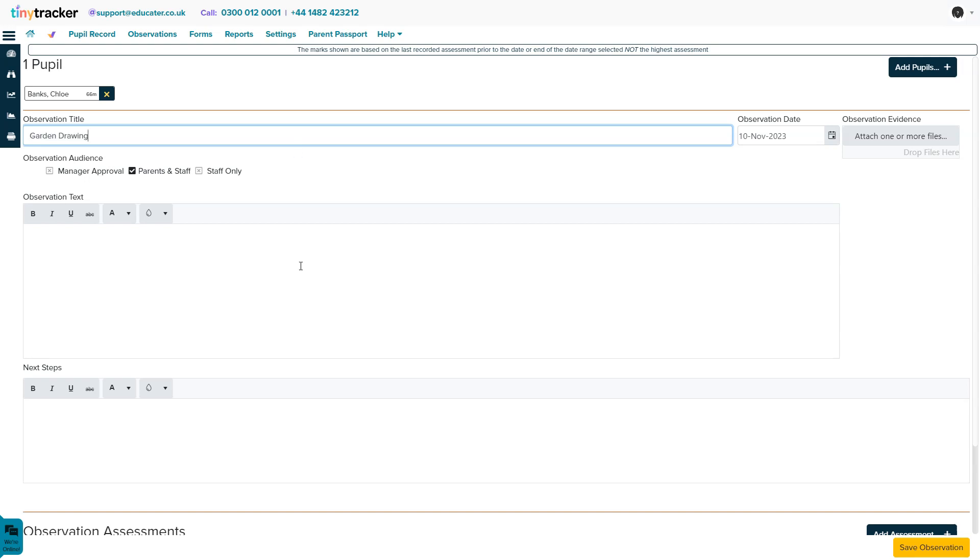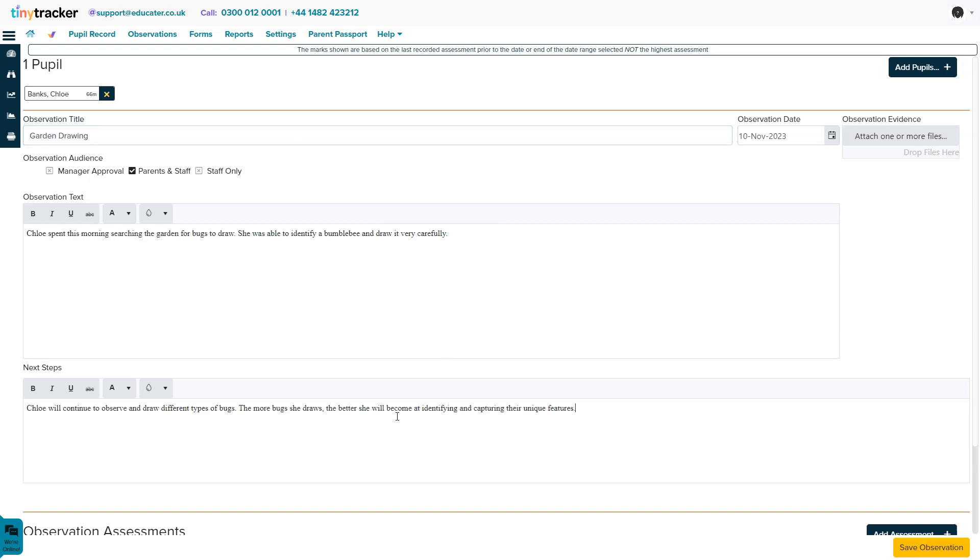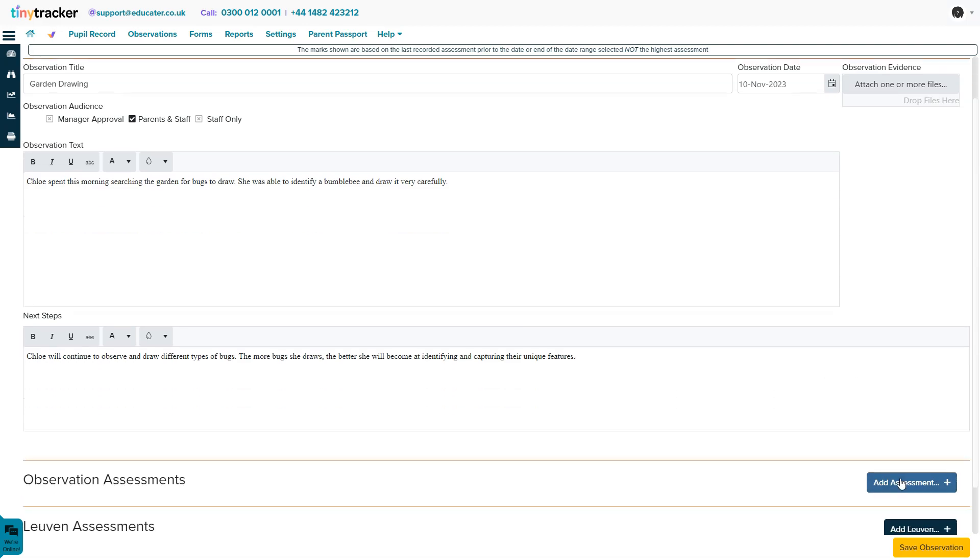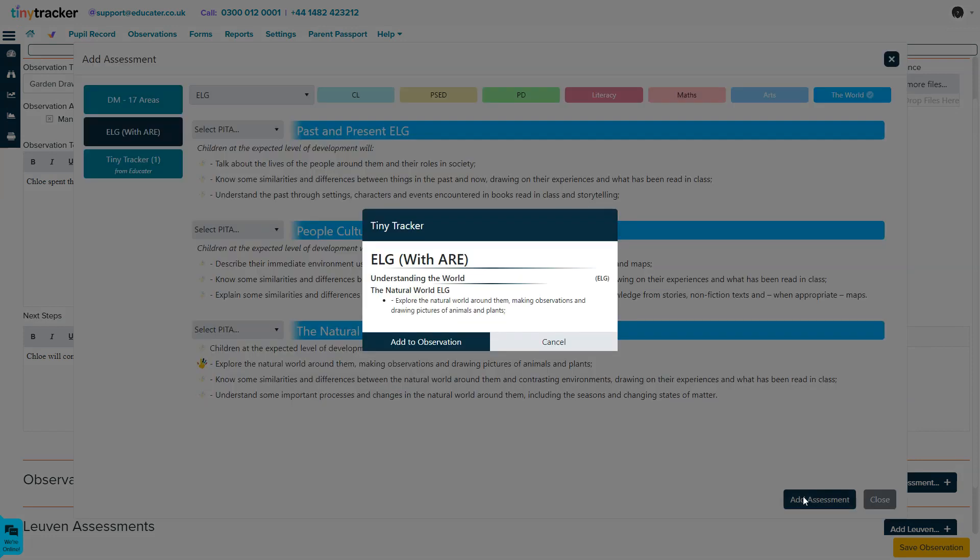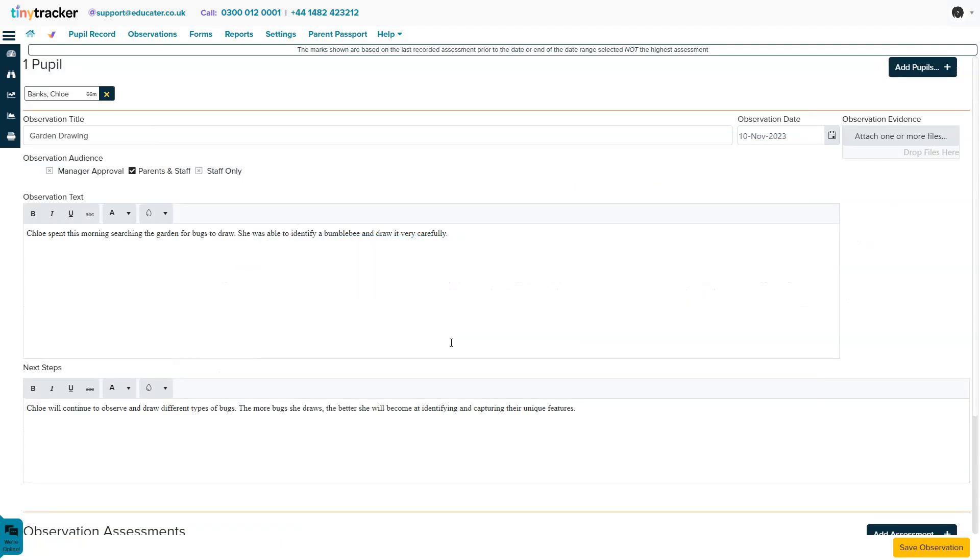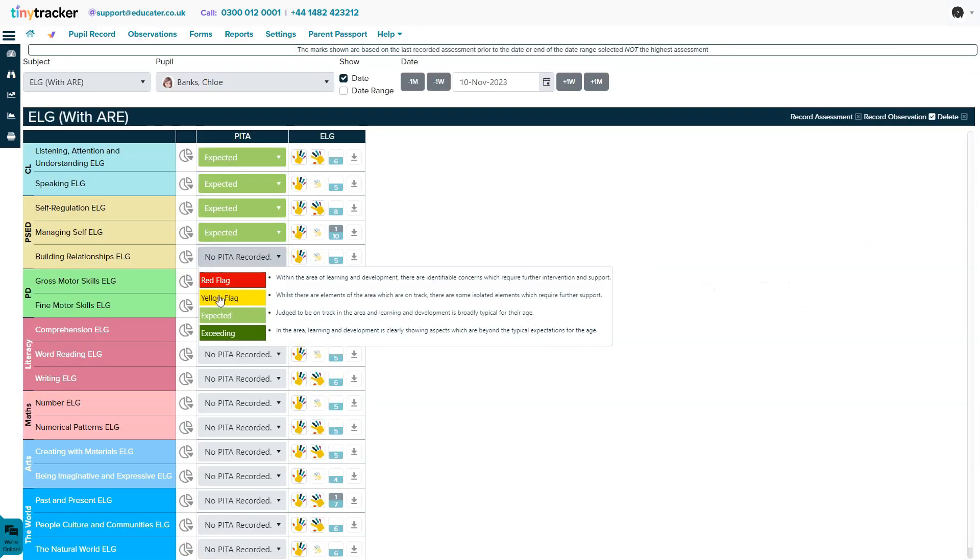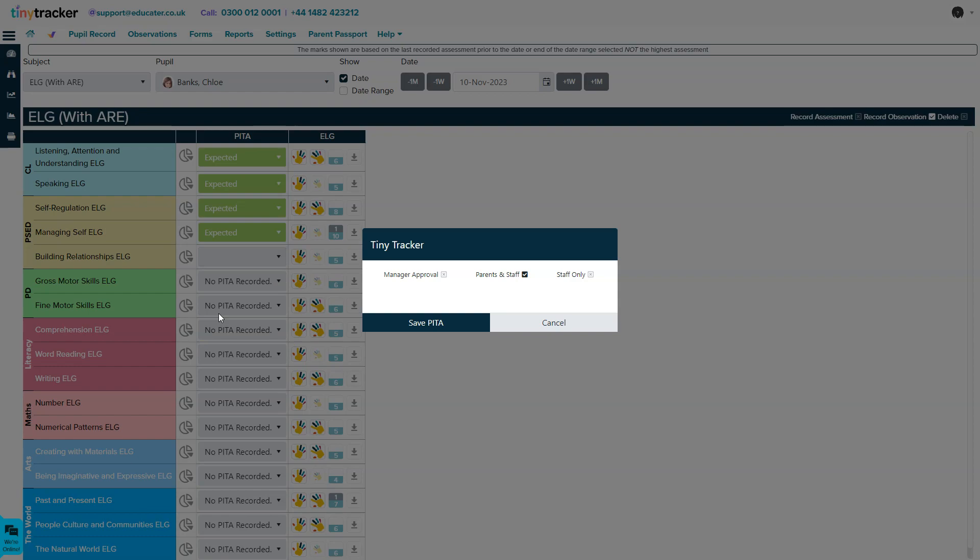Tiny Tracker is our easy-to-use online learning journal for preschools and reception classes. With Tiny Tracker, you can simply record and manage observations, making it easier than ever to keep track of each child's progress and capture every special moment along the way.